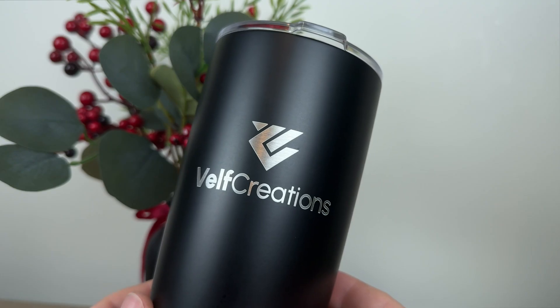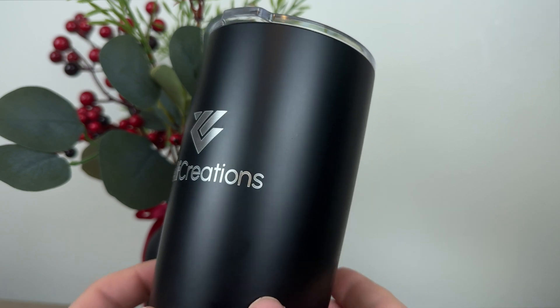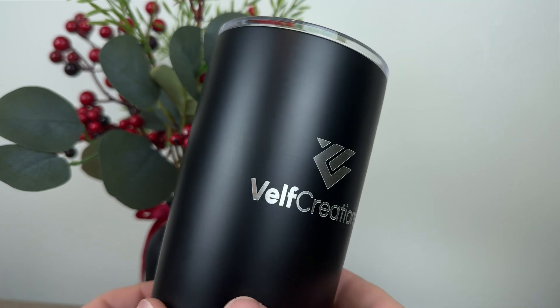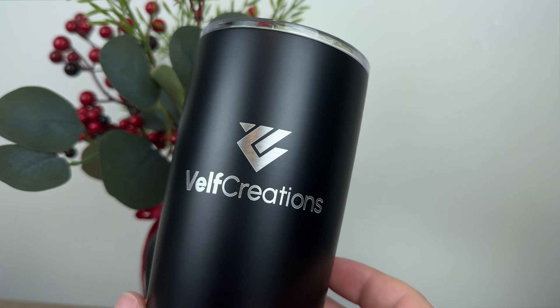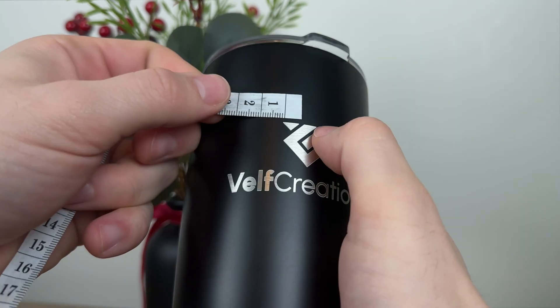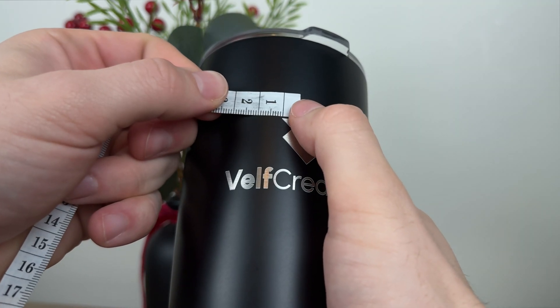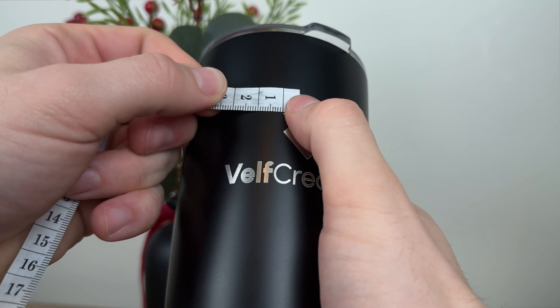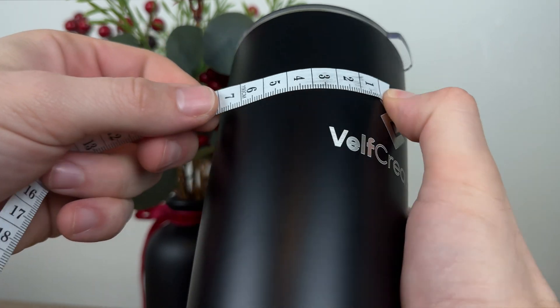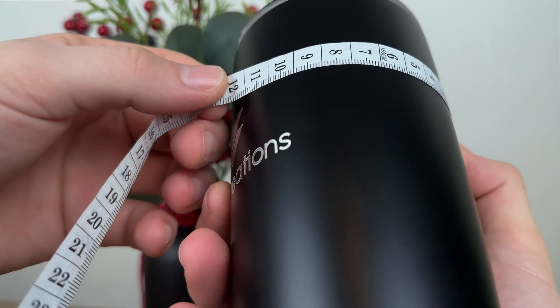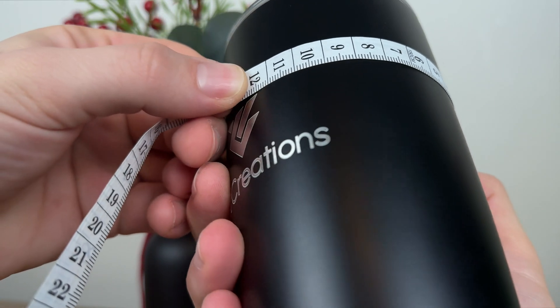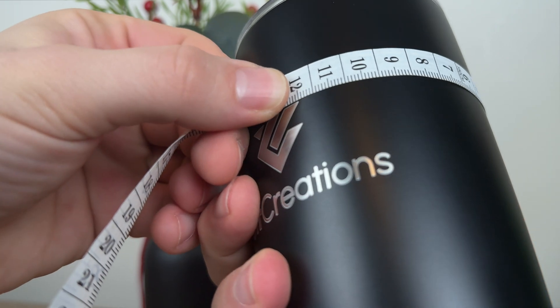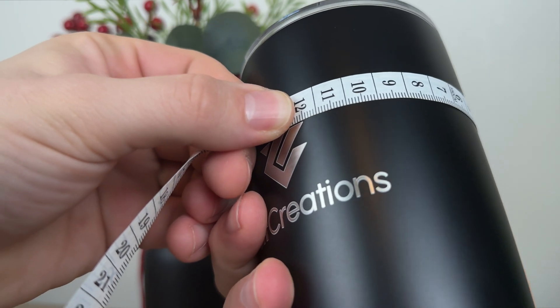This tumbler looks perfect. Let's take the tape measure and verify that the logos are indeed centered. I am starting on the left side of one V and measuring to the right of the other. Looks like it's exactly 11.5 centimeters.